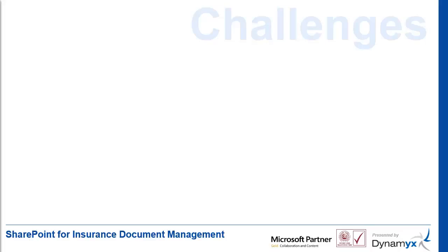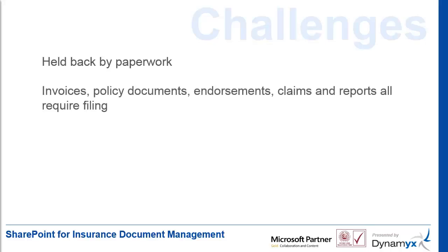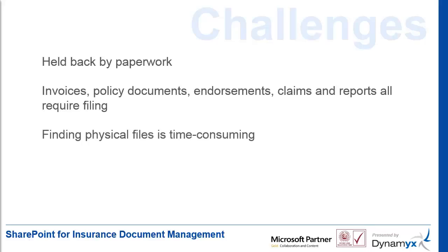Many of our customers have similar problems. They're held back by their paperwork. Invoices, policy documents, endorsements, claims and reports and many others all require filing. Finding physical files is time-consuming.